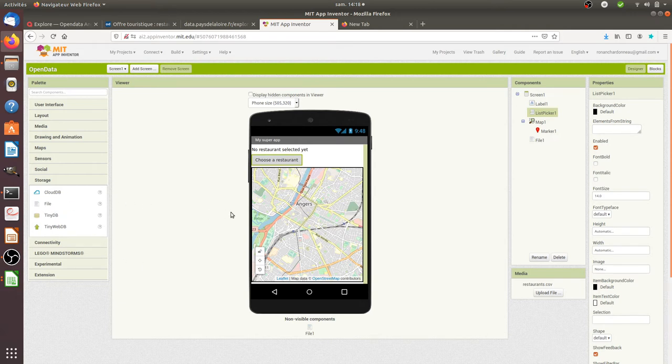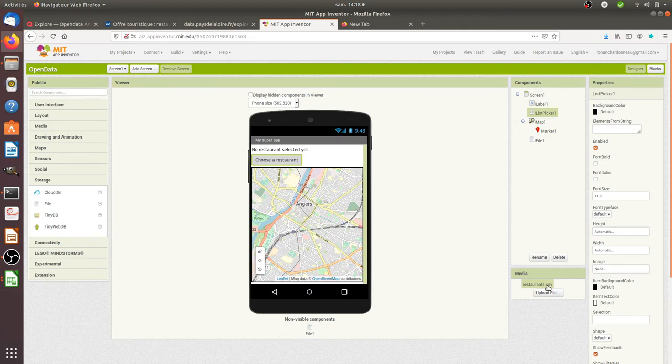When I uploaded this component named file1, I also uploaded a file which is nothing more than my CSV file. Once I did all of this, I have now all my components to create my app.